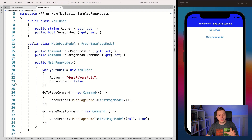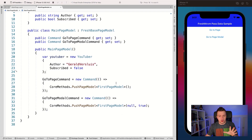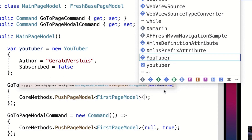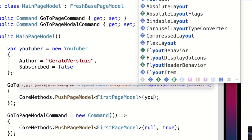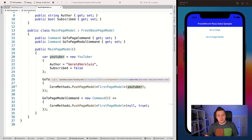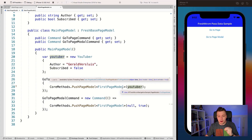We have this YouTuber and now the GoToPage command — this is the first button. If we look at the PushPageModel overloads, we have an animate parameter, but we also have an object data parameter, and that's the interesting one. What we can do is put our YouTuber in here, and that will push the YouTuber down into the first page model where we can use it — which is the really cool thing I'm about to show you.